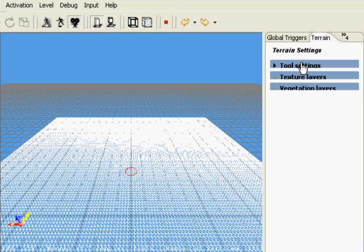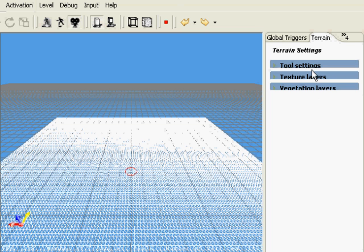You'll notice that I have a terrain selector in the center of the screen. My terrain tab on the right has also changed to have terrain settings. I have tool settings, texture layers, and vegetation layers. We're going to focus on tool settings.